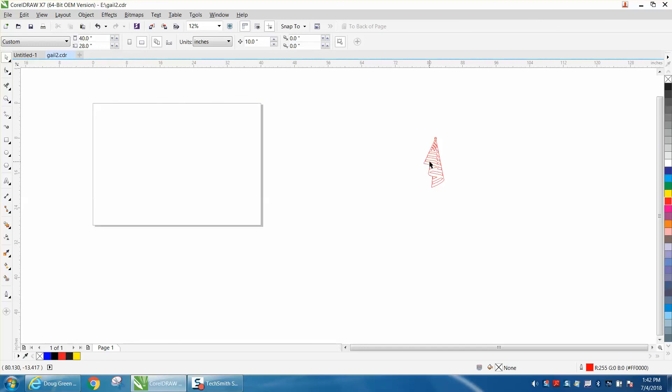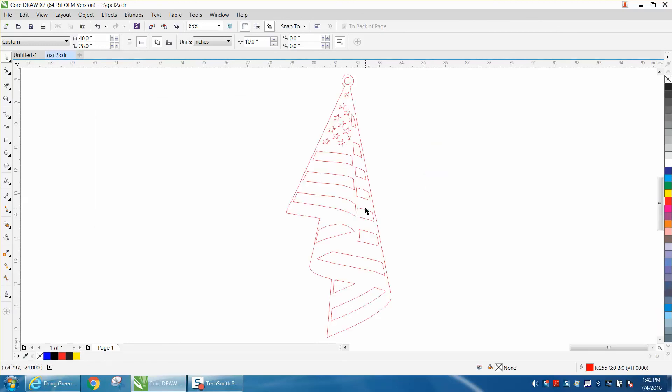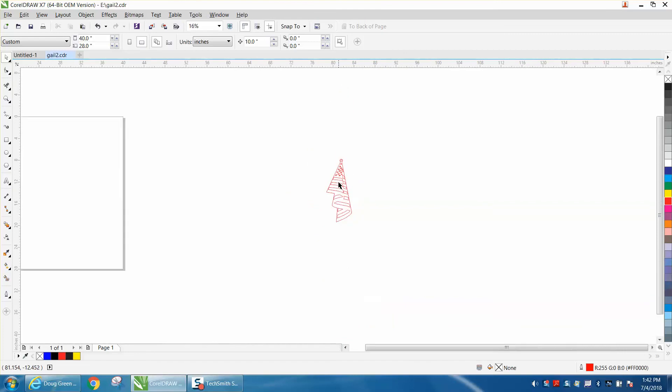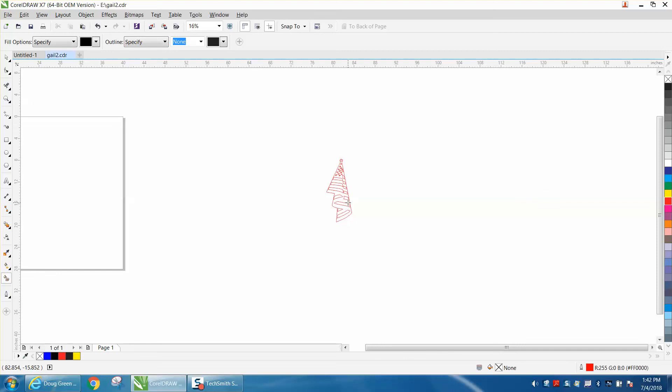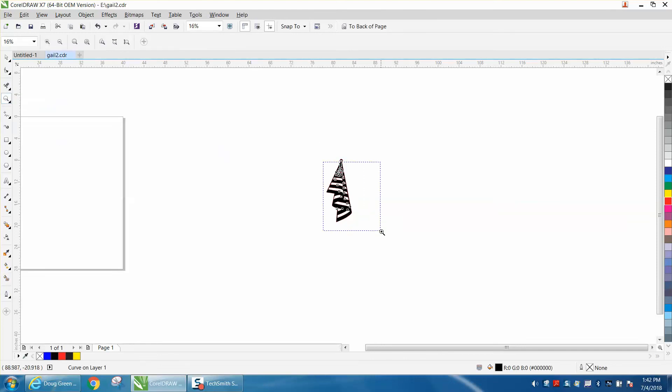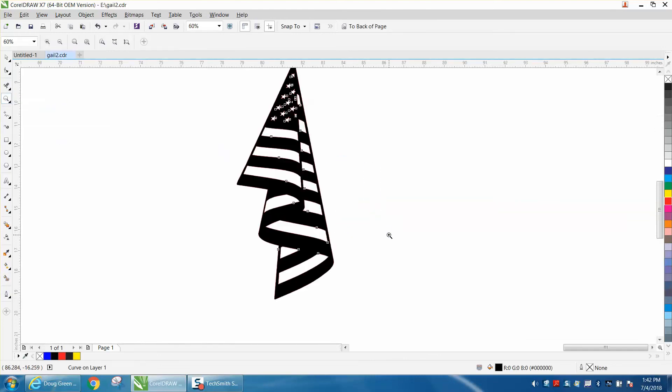A double check would be to hit the F4 key and it'll zoom in on stuff that's on your page only. Then of course like we just did take your smart fill tool and fill it in and you've got your engraveable flag. Anyway hope that helped a little bit, thank you for watching.